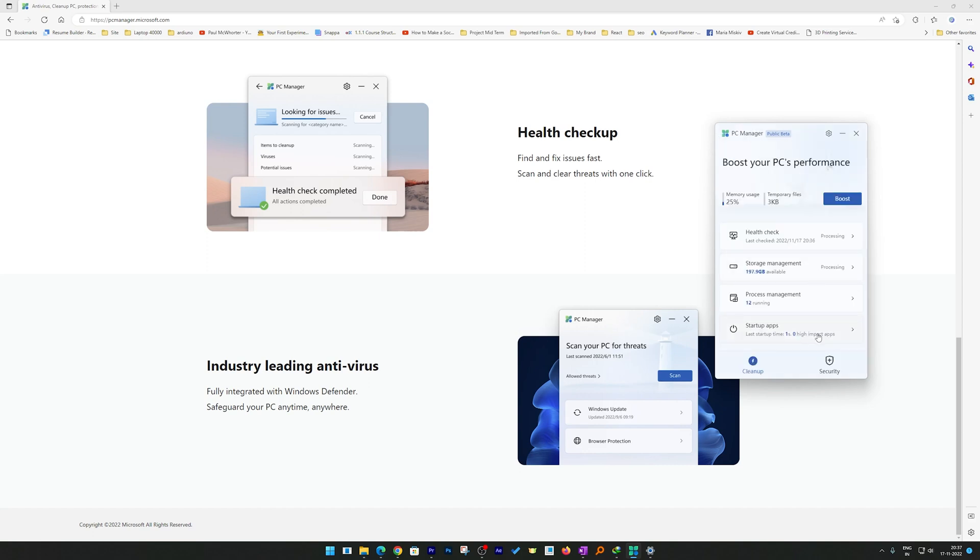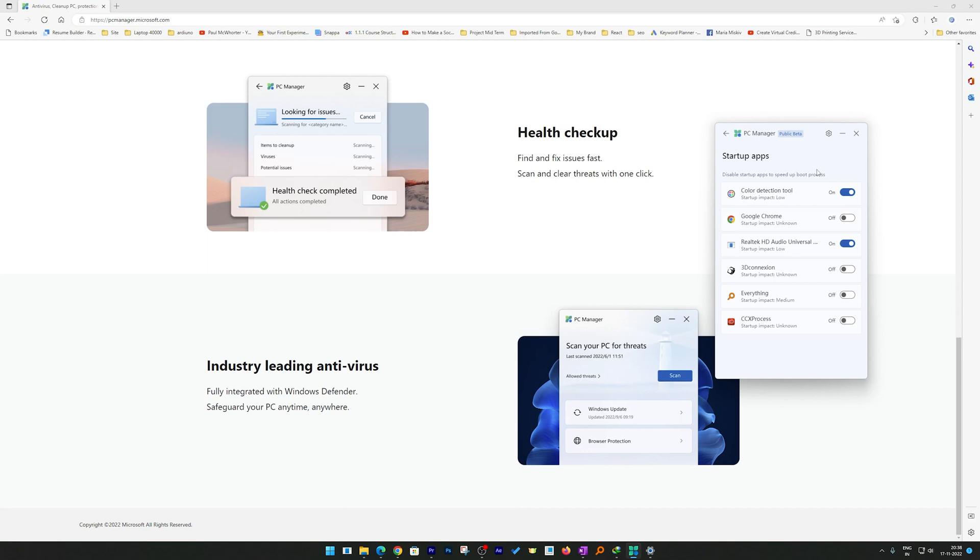Then let's talk about the last option, which is Startup Apps. Here you can also define the apps that you want to start while your PC starts. Let's say you find certain apps unnecessary, you can turn those apps off. This will help improve your PC boot time as well as startup performance.